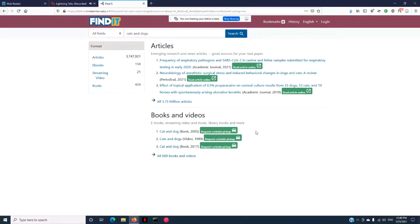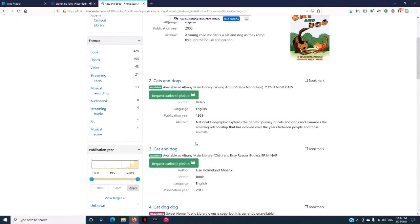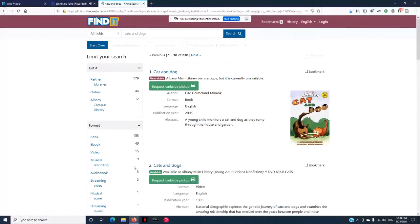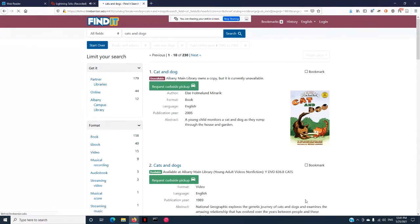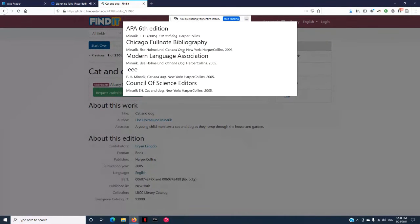If you click into books and videos, there's availability information about whether you can grab it from other libraries in our consortium or from our own collection. There's a fun little facet where you can drag around the years to filter by date range. And when you click 'request curbside pickup,' that just brings you to your Evergreen account. We didn't try to re-implement the account page — it really is just for searching and getting bibliographic data. You can also do citations in all the different formats used on campus.